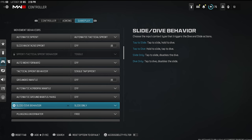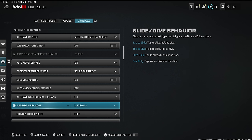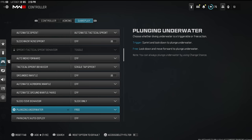Grounded mantle off, automatic airborne mantle off, automatic grounded mantle hang, slide left/right ducks — all that off, it just gets in the way. Slide dive behavior is very important — a lot of people have it defaulted to tap-to-slide. You need to set it to slide only if you want to be able to slide cancel properly. Proper slide cancel is slide, jump, zoom in. If it's set to tap-to-slide, the controller has to think for a moment whether you're doing a dive or a slide, so slide only is much more responsive.